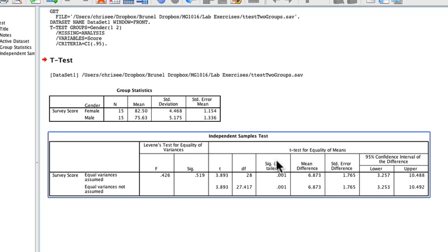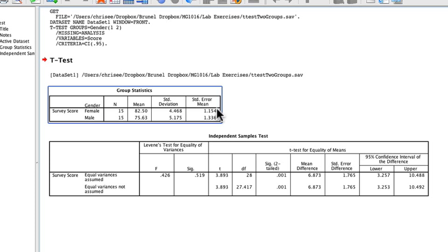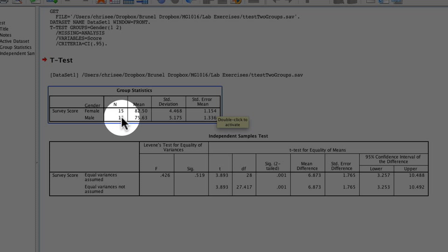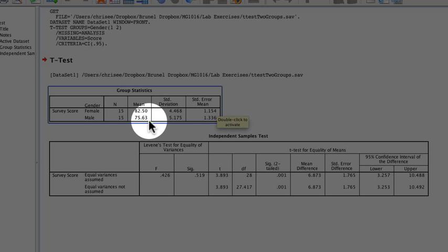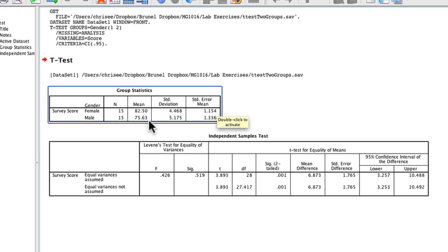The first table is the descriptive statistics for the sample. There are 15 females and 15 males. The mean score for females is 82.5, which is bigger than the mean score for males at 75.63. At the moment it looks like there's some support for the hypothesis that females are doing better on the test.